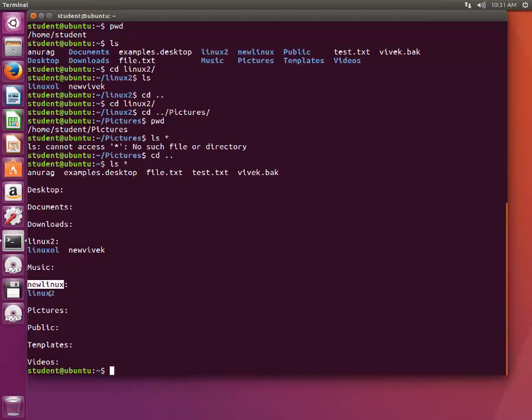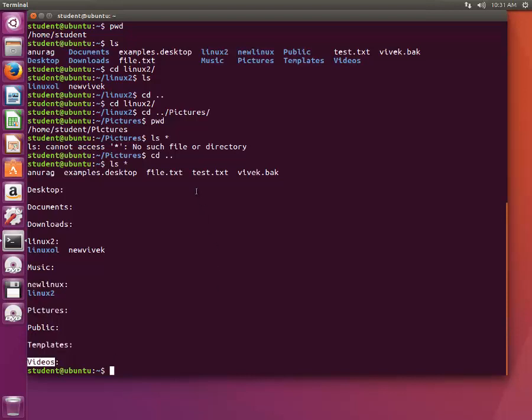This is how you play with directories. You can traverse from one directory to another subdirectory. Another way of finding the content of a subdirectory is by ls command.